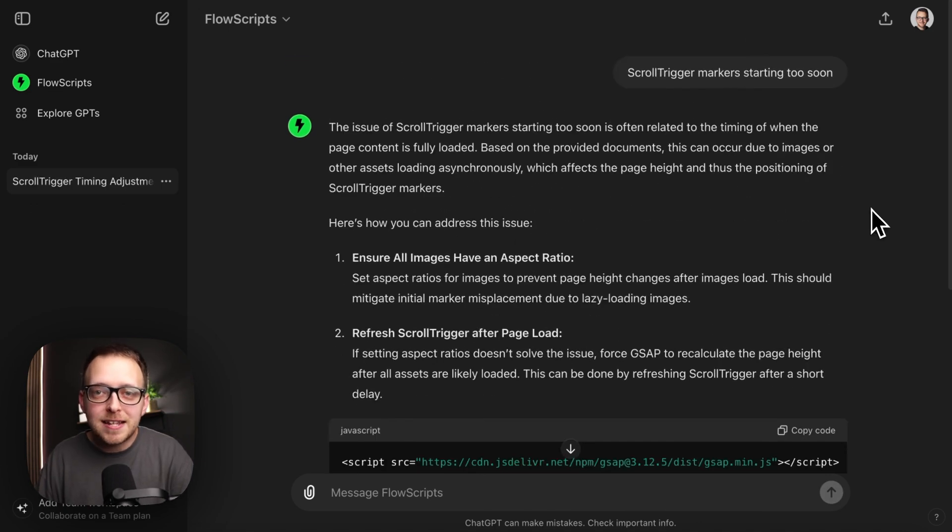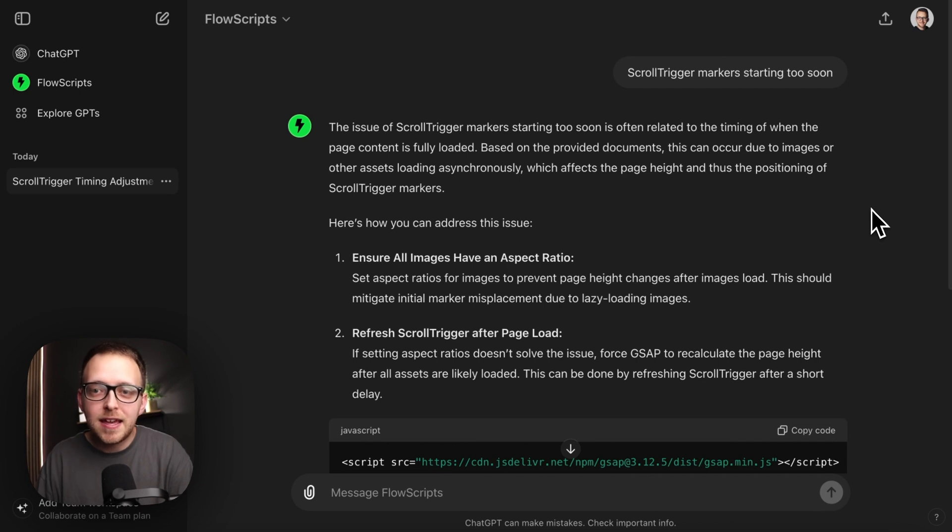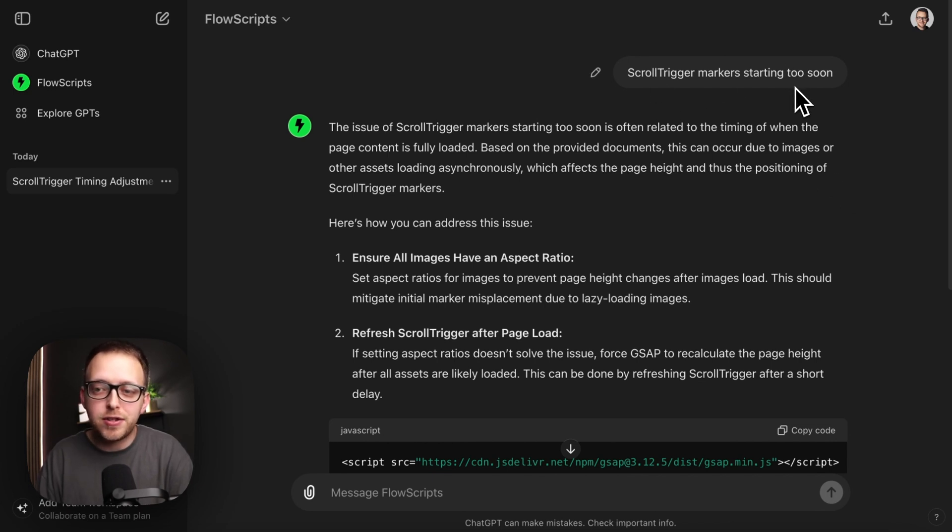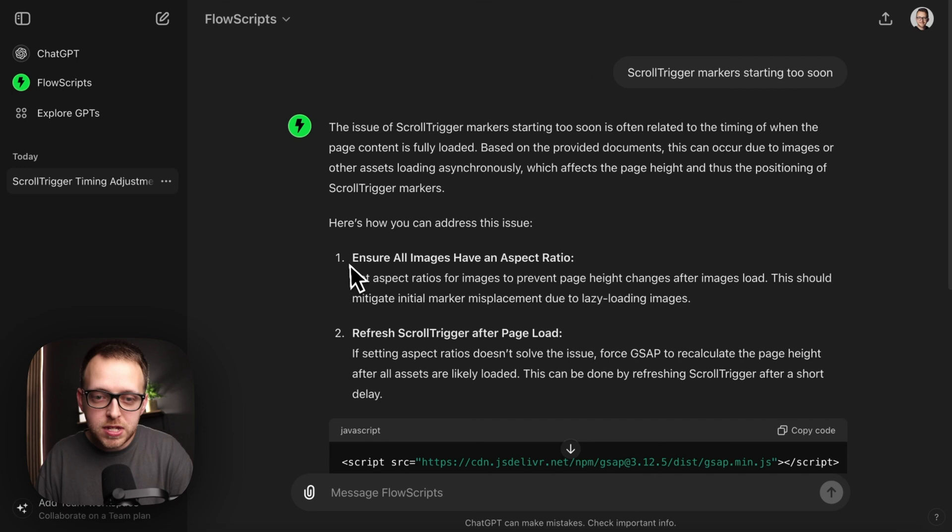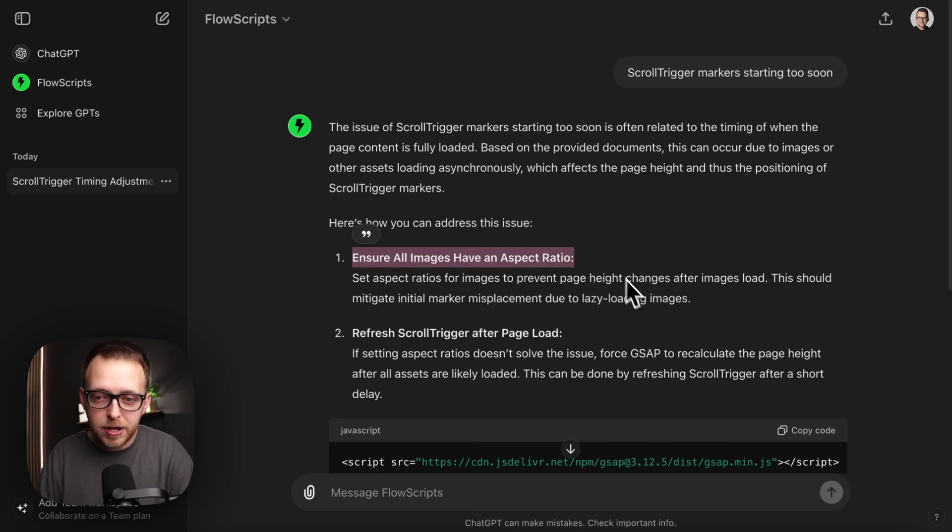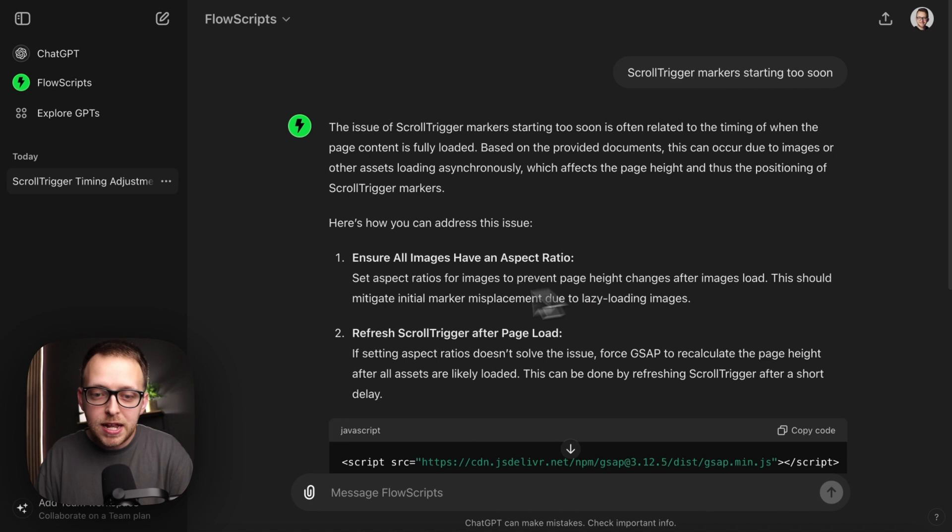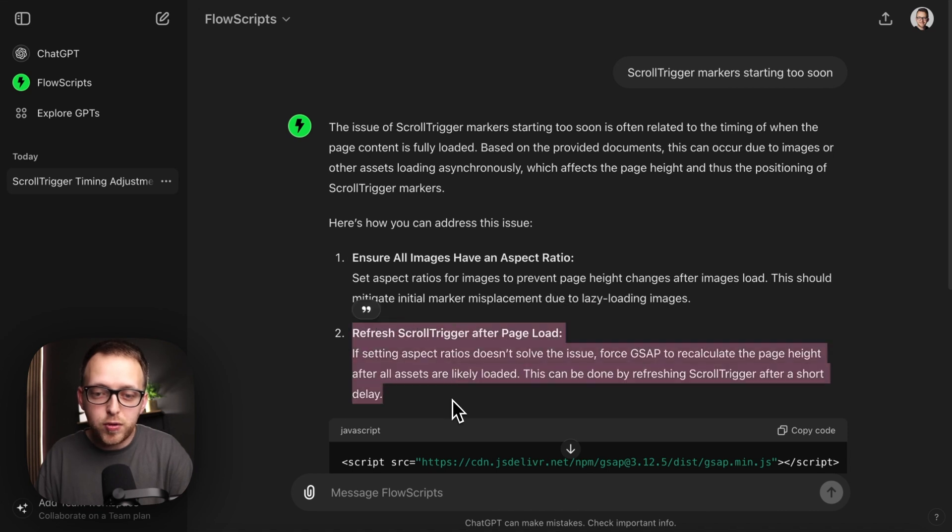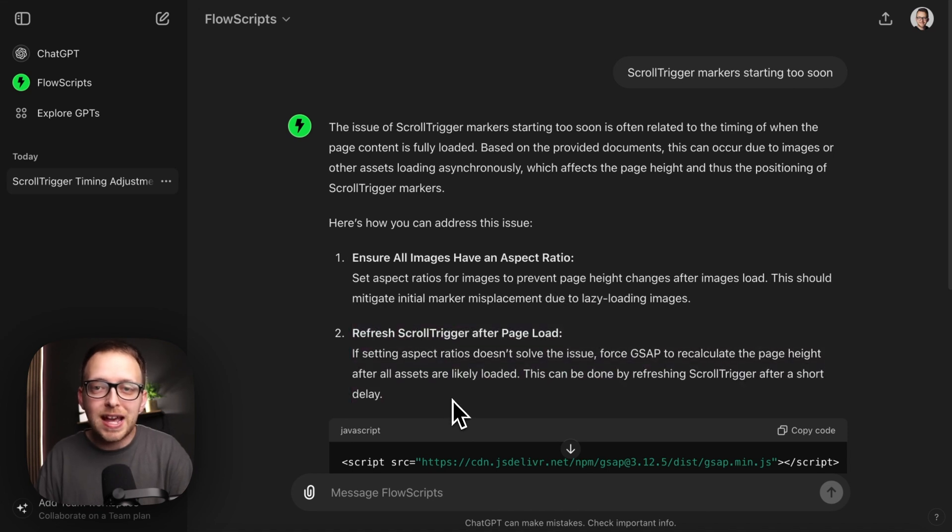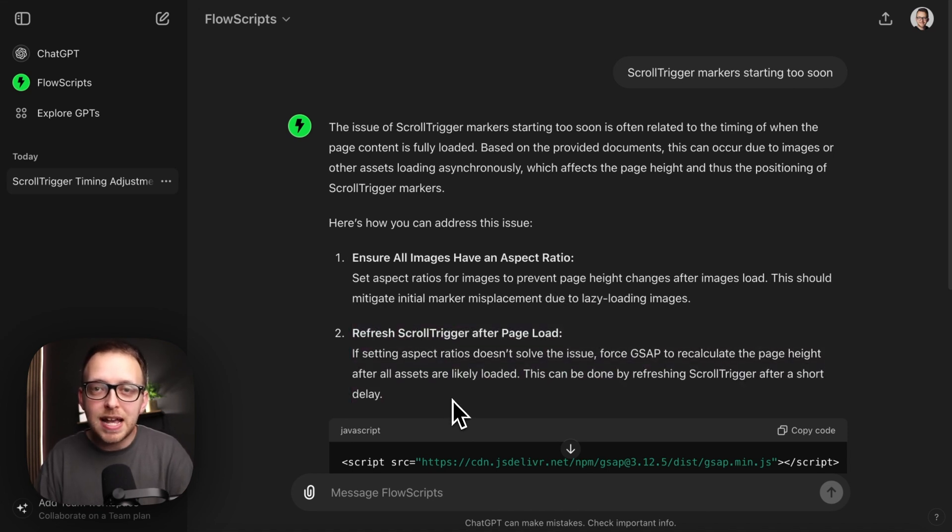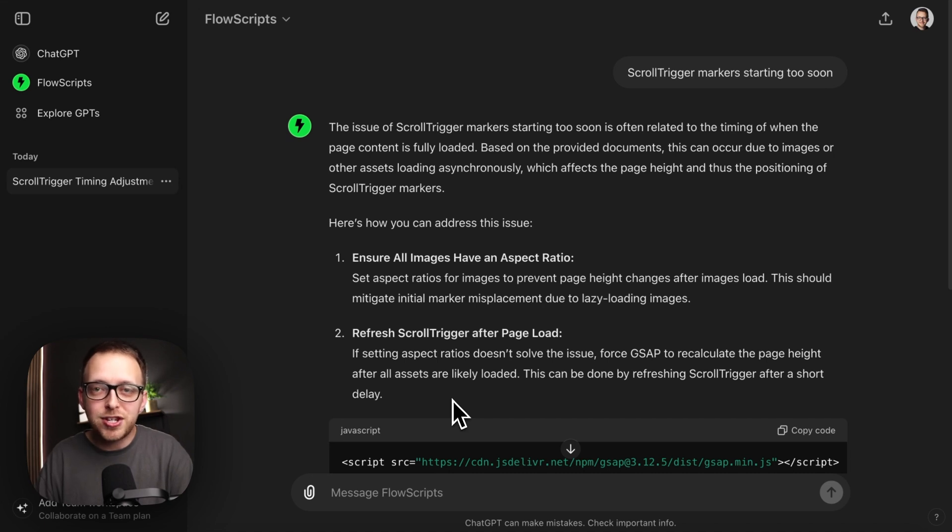I plan to keep adding to this with the most common types of questions you ask. Like if we ask it why our scroll trigger markers are starting too early on the page, it will say ensure all images have an aspect ratio. That's because Webflow images are lazy loaded by default, and also walk us through another option we have for that. So it's really going to be tailored around GSAP and Webflow specific content, at least for this GPT. I hope you enjoy it. I'll leave it in the description below.